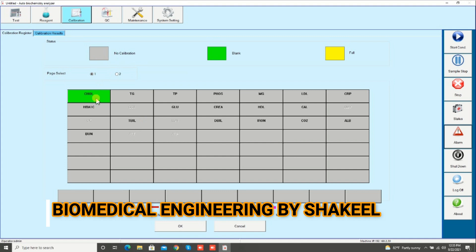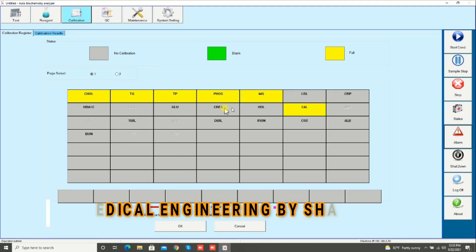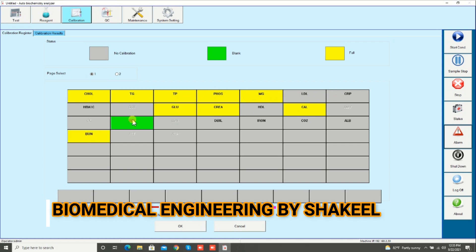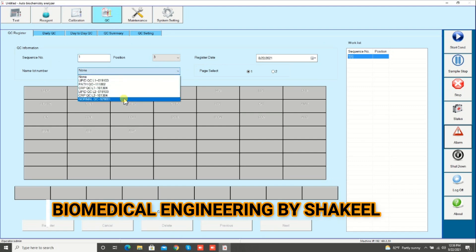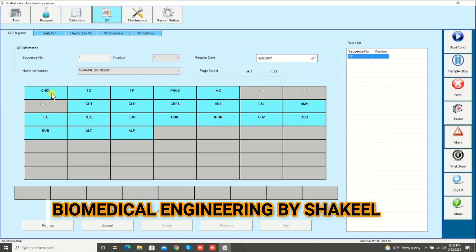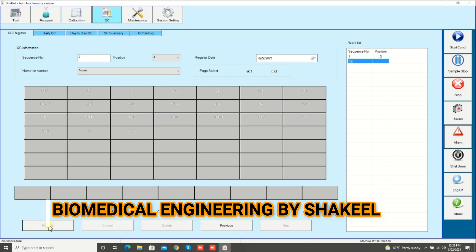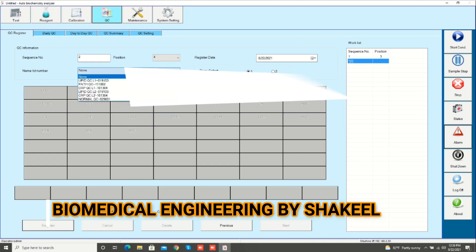Now we will see how to do the calibration and QC. Click on calibration and then click on the parameters. Be sure to always double-click on the analyzer, because one click makes it green which means blank, while double-click means you want to do the full calibration. Select all the parameters then click OK. Same as, if you want to run quality control, click on QC, select the lot or name — suppose normal control — and assign the position. If you do not select specific tests it will run all QC. All blue color means it is ready to run, and at the end click register.